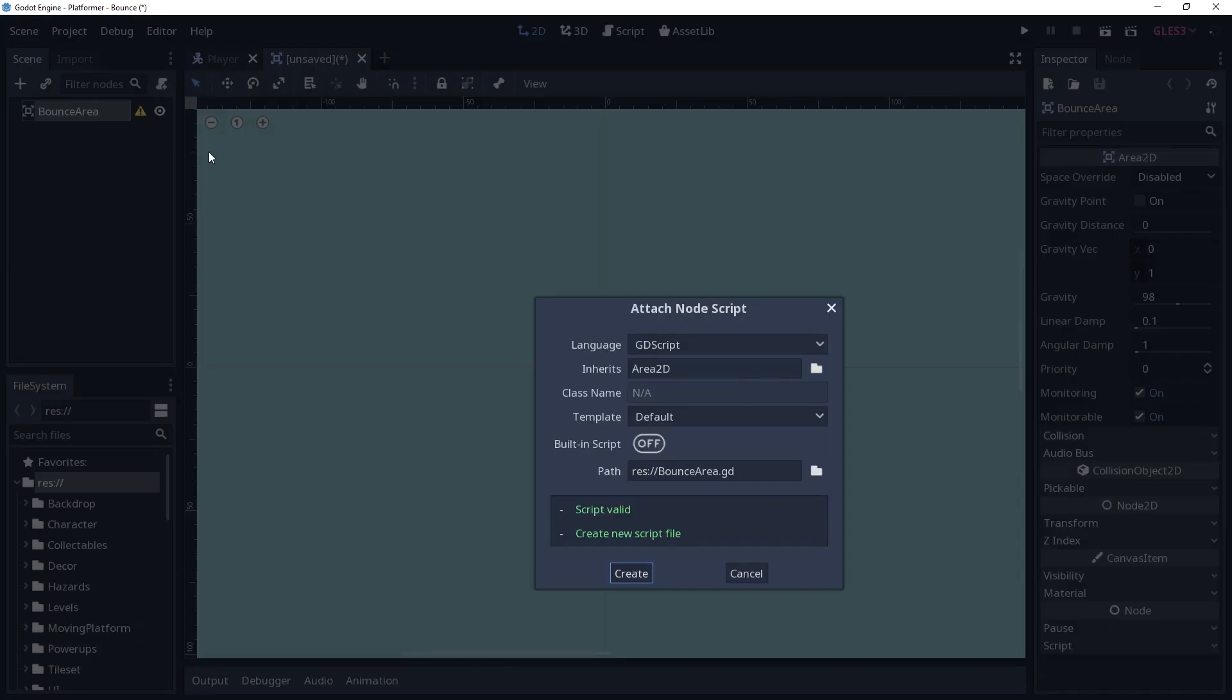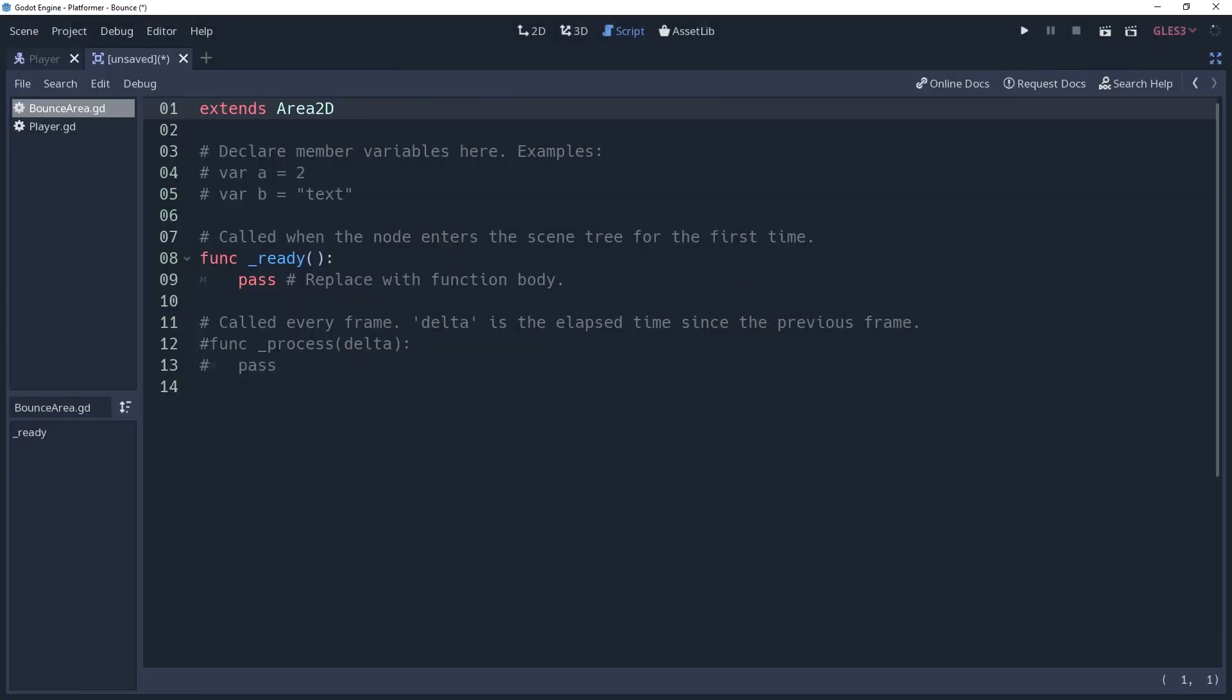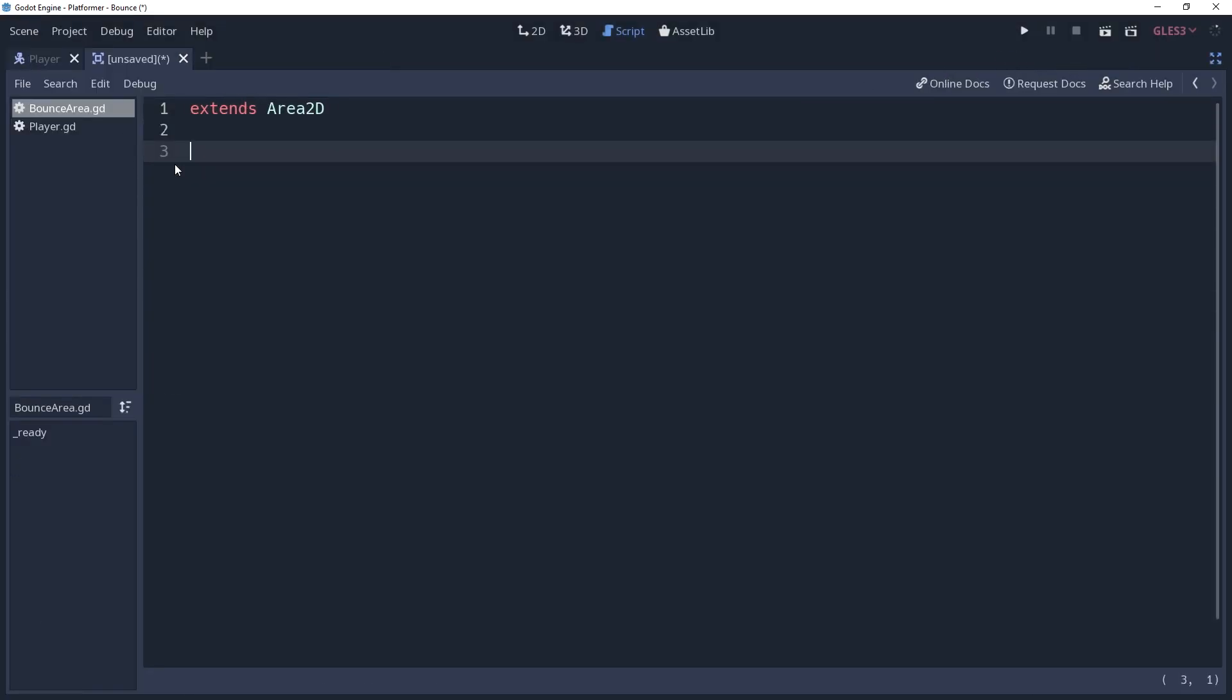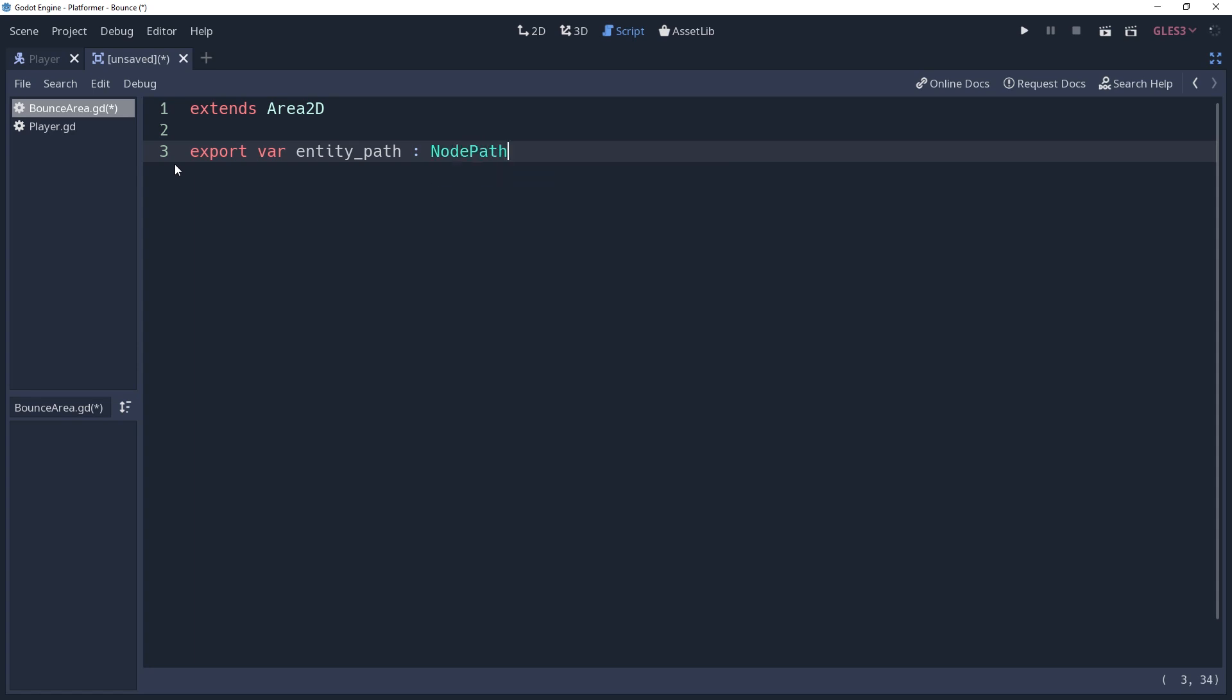And then we'll add a small script to the area. The purpose of this script is just to make it easier for us to get the node that this should affect. So inside of it, we'll create an export variable named entity path with the node2d hint, and default it to dot dot, which will refer to its parent. Then we'll create an onready variable named entity and set it to get node entity path.